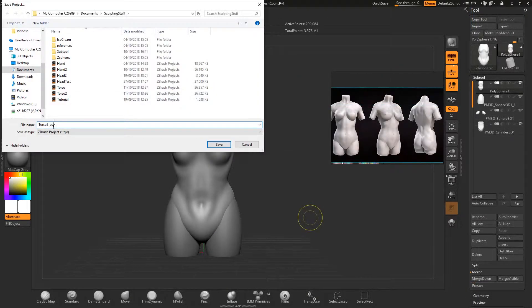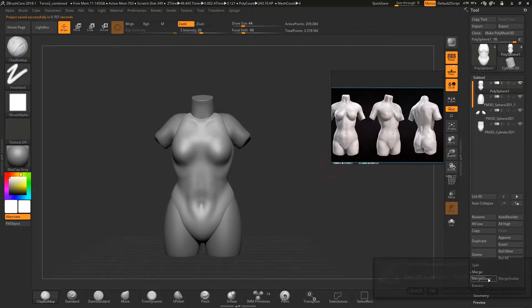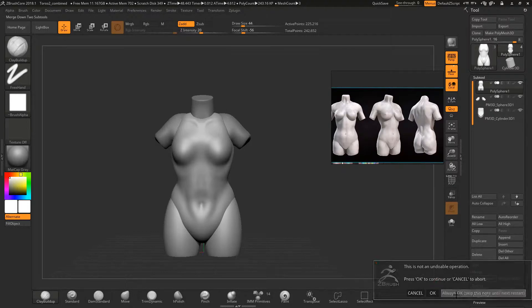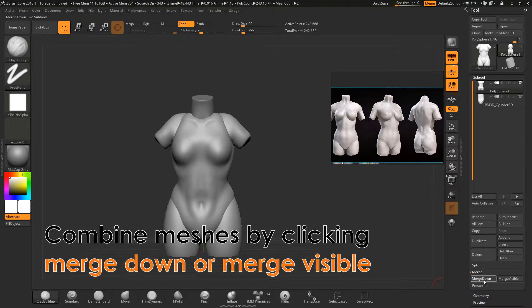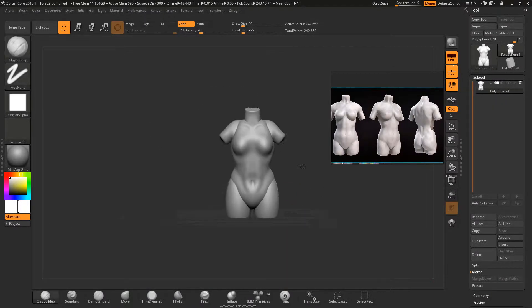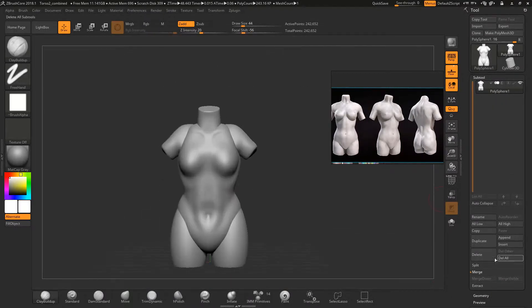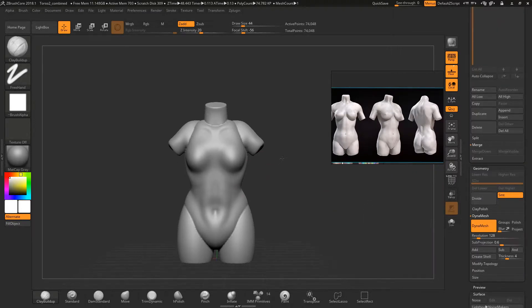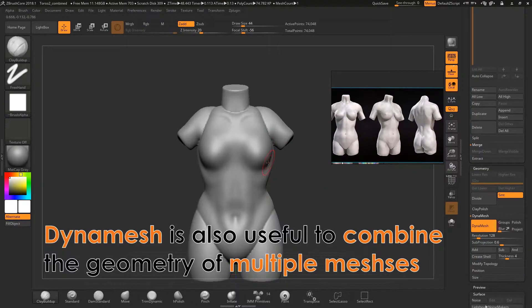Soon as I am happy with the torso I combine everything and save a duplicate file. This allows me to go back to an older version if I mess up. Then dynamesh is used to combine all the geometry together.